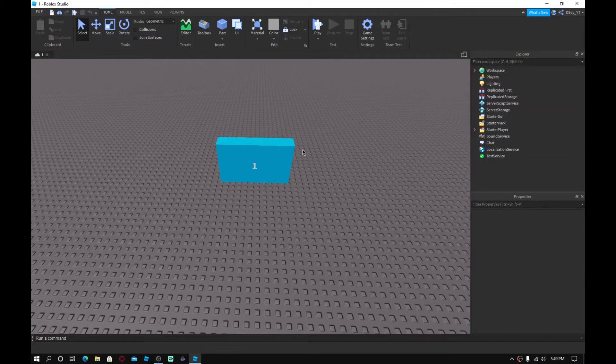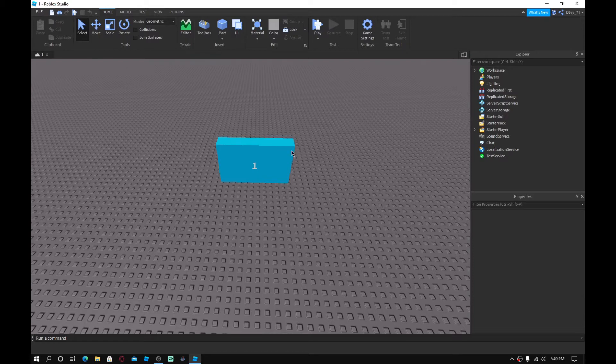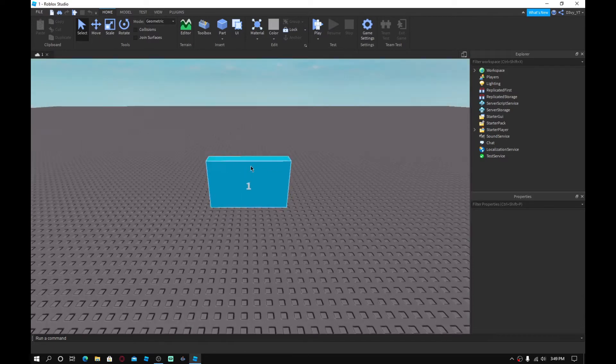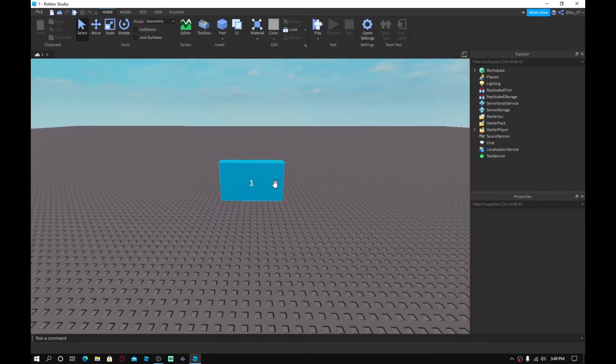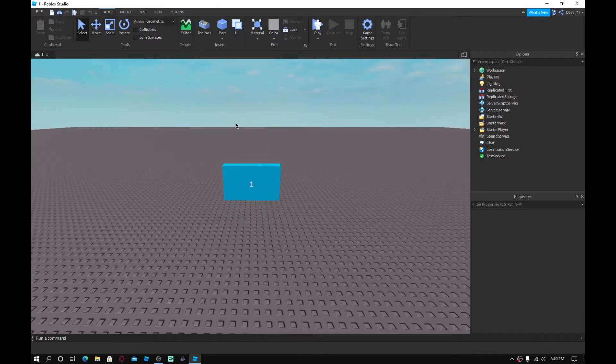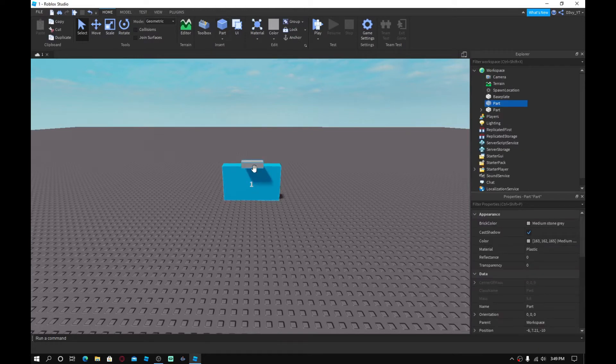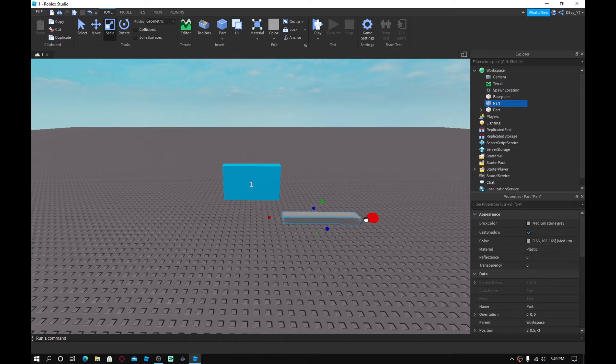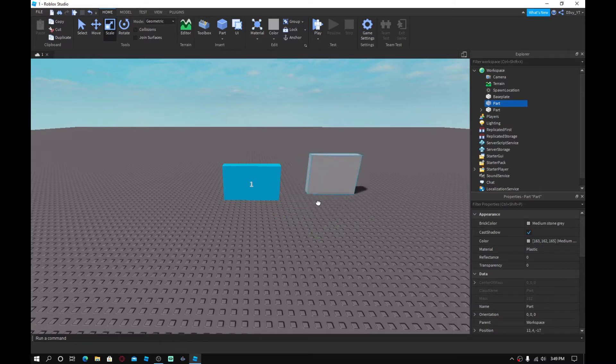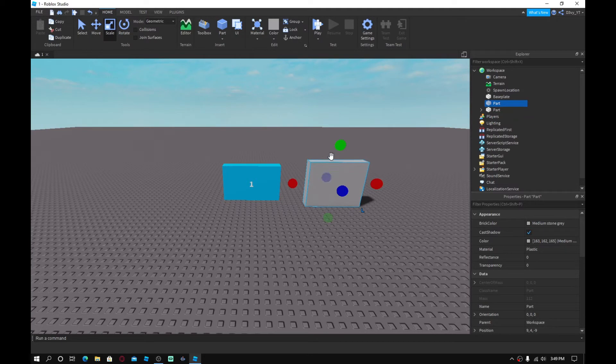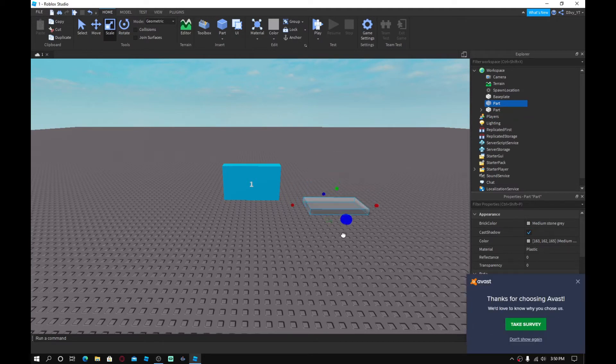So guys, as you can see, I'm in my first game. This is the main game, so this is game one. I just added these bricks so there's no confusion. So what you guys want to do is insert a part and this is going to be your teleporter brick. I'm just going to make something normal. There we go. And actually, let's make it a pad.